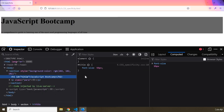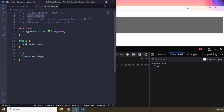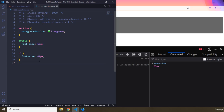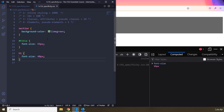The reason the h1 element rule is not applied is because IDs have a specificity of 100, classes/attributes/pseudo-classes have 10, and element names/pseudo-elements have 1. So you're working 1 against 100 — of course 100 wins. Keep in mind: specificity only matters when the same CSS property is being declared by multiple rules.